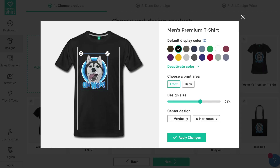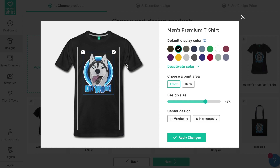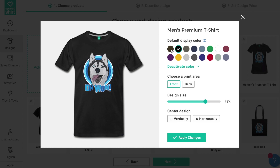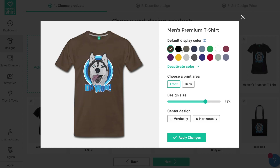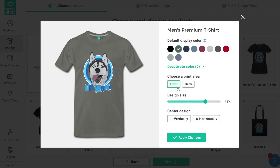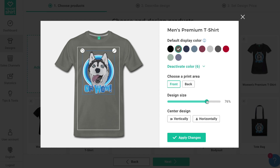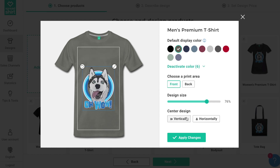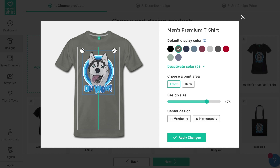In the editor you can drag and drop changes on the left, or use the sliders and selectors on the right to alter the design on the individual product. You can choose the default color you wish this product to display in your shop, deactivate colors you don't wish to sell, choose a print area, alter the design size, and use quick buttons to center the design vertically and horizontally.